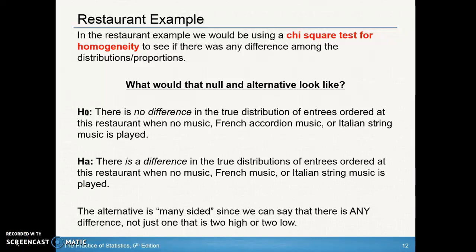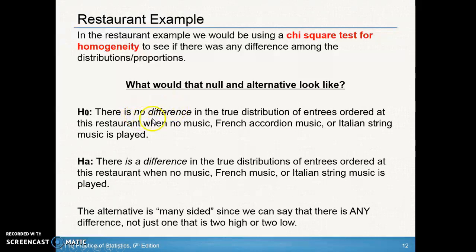I just wanted to take a minute and make sure that you really understand what the null and alternative look like for the chi-square test of homogeneity. The null for our restaurant example is always going to be that there's no difference — and then you're going to use the word distribution. So there's no difference in the distribution, because that's what we're comparing: distribution among different populations.